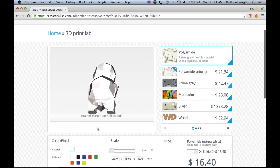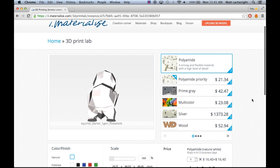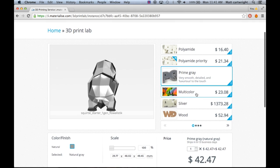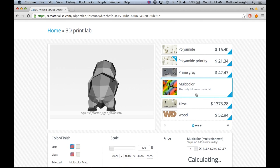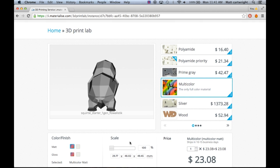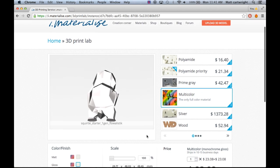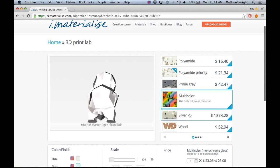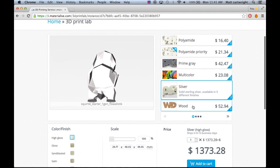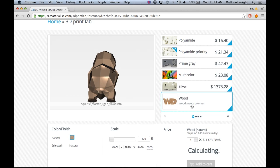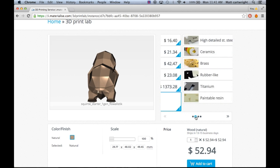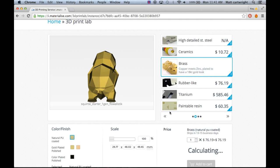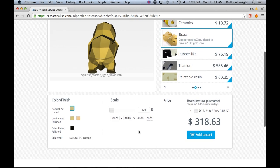There are also tons of different materials you can do. You can do prime gray, you can make it multicolored and choose which color you want, you can do silver, you can do wood even. And each one of those will have its own customizable finishes too, so it really gets it down to a T for you guys.